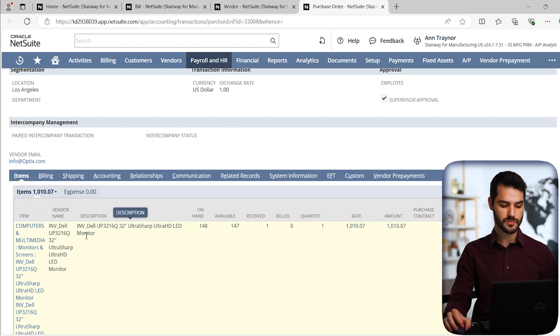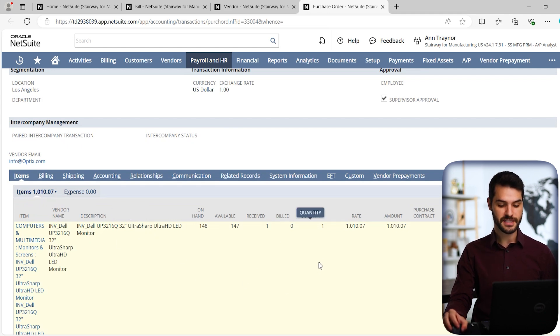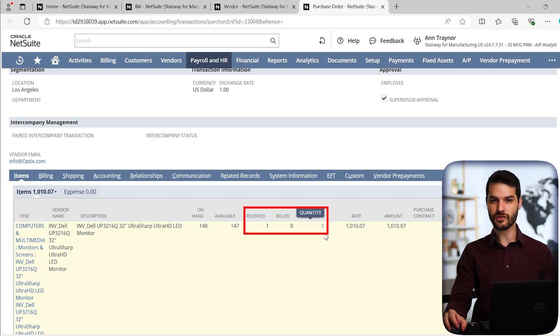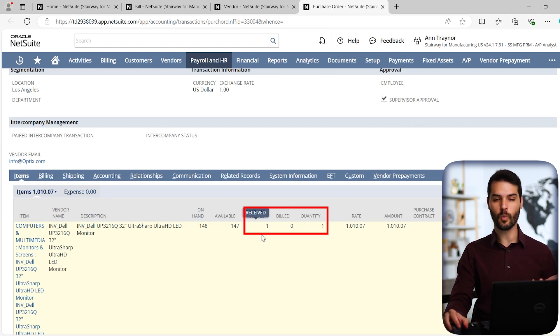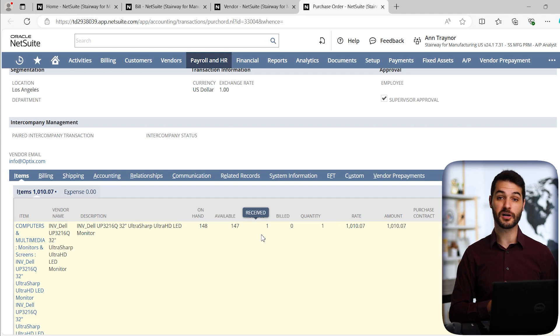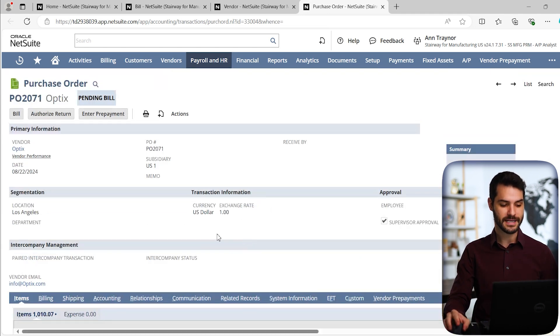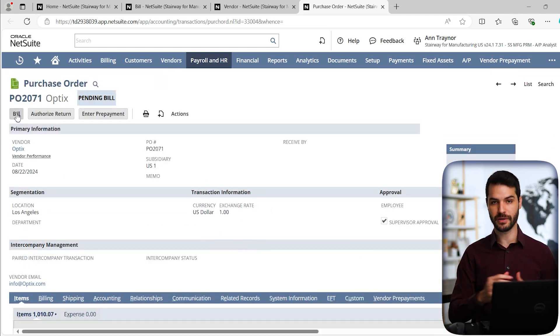Another way that we could tell that was true is if we come down here, we can see that this purchase order is for this ultra sharp LED monitor. You can see that the quantity in the purchase order was one, and then the received was one. So we did receive that monitor that we had in the purchase order.